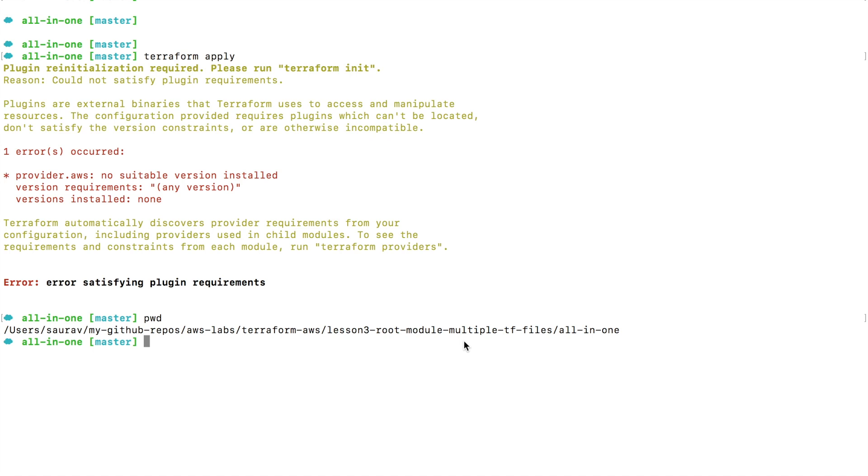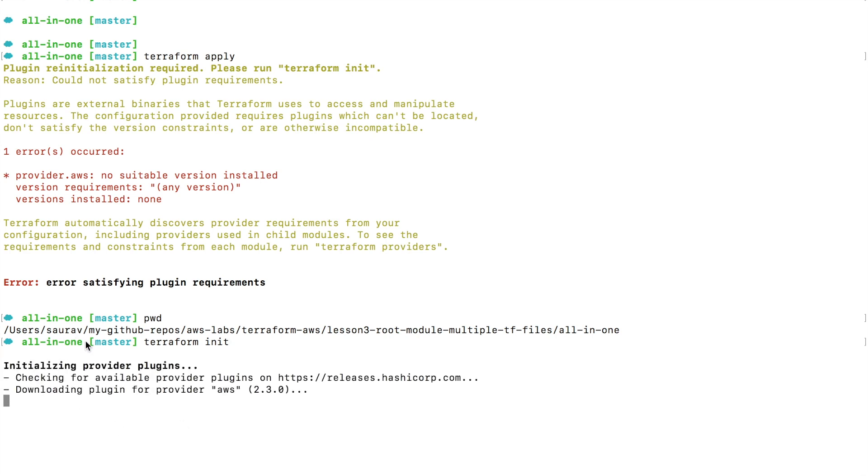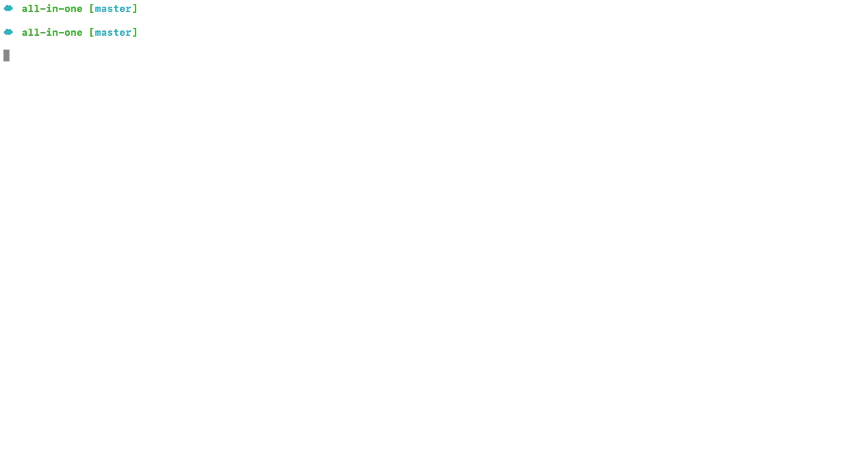So this error is because I haven't initialized Terraform. If I say terraform init inside the all-in-one folder, this will initialize Terraform in this folder, and then only I can use the command terraform apply.